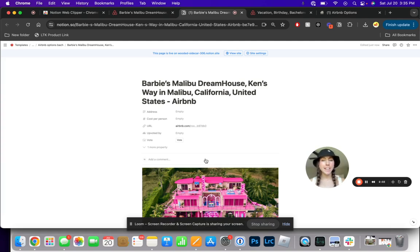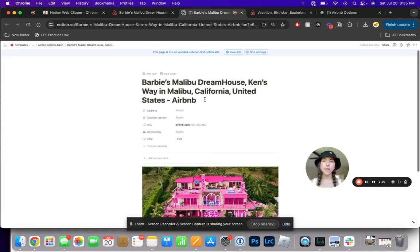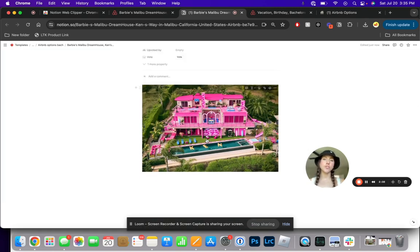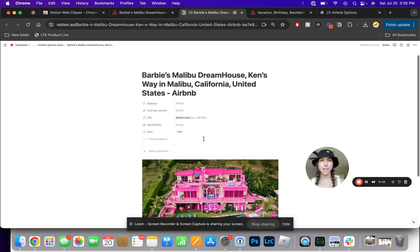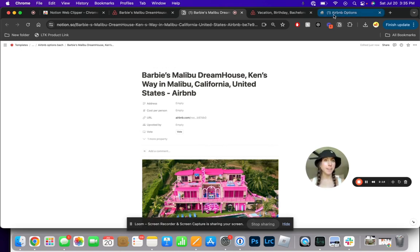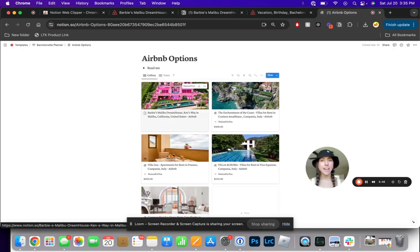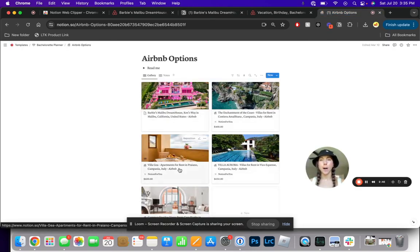Now I'm directly into that Notion page, and you can see that the title, the URL, and the image directly from the Airbnb site has been pulled into this database. If I go back to my Airbnb options for this trip, now you can see that it is added to the database here as another option.